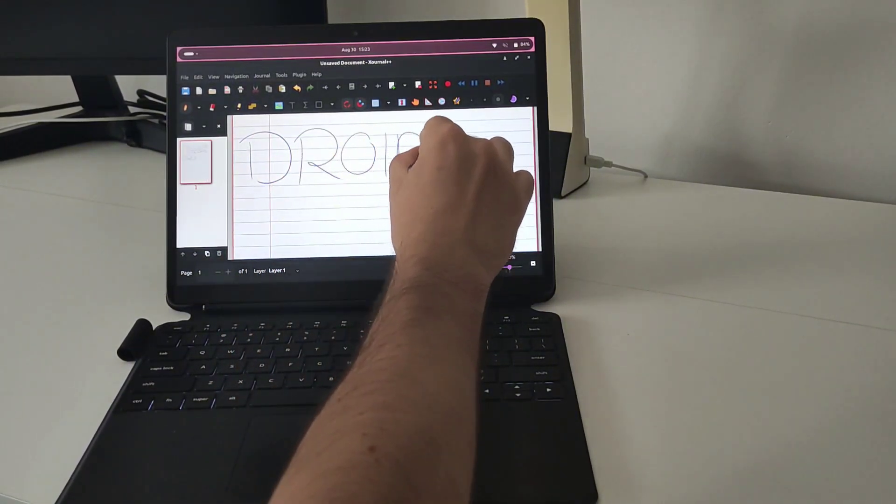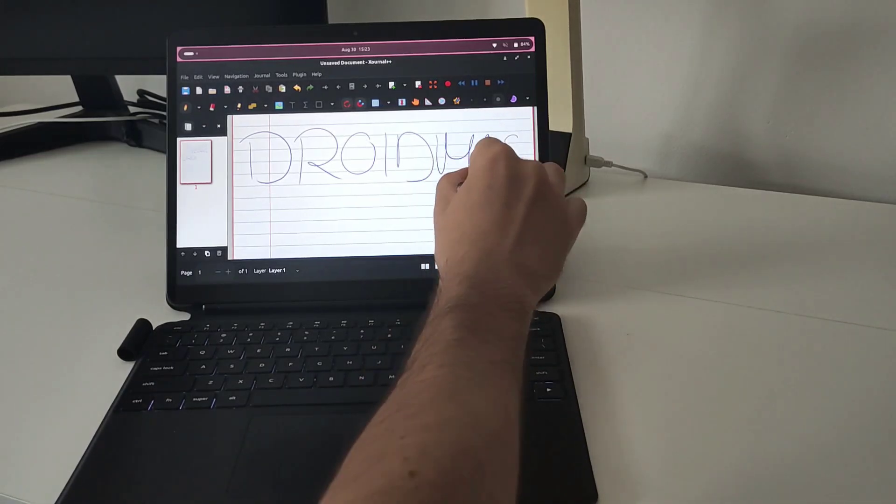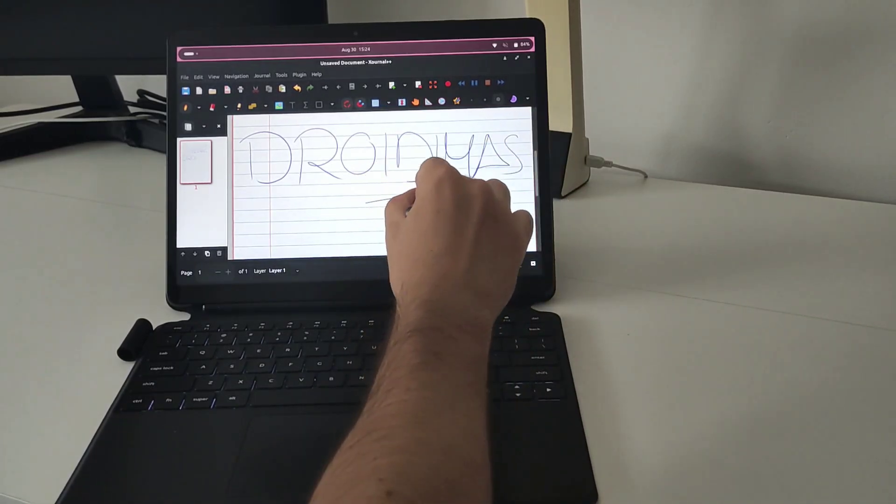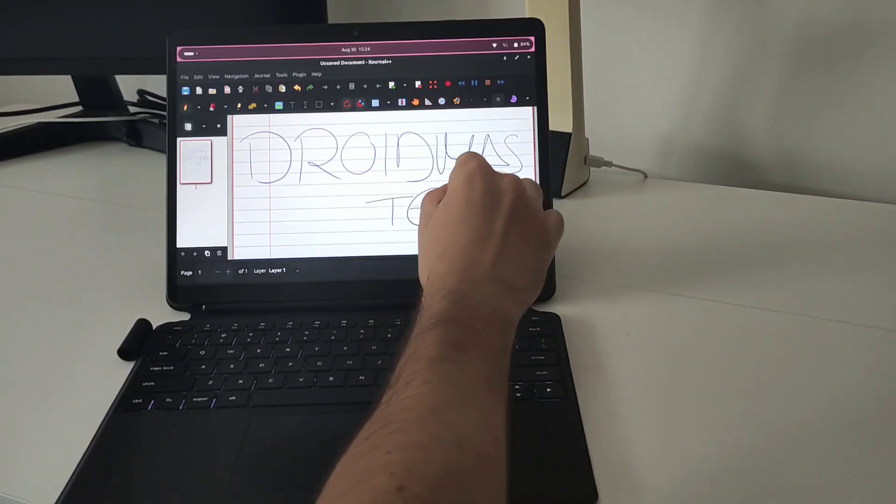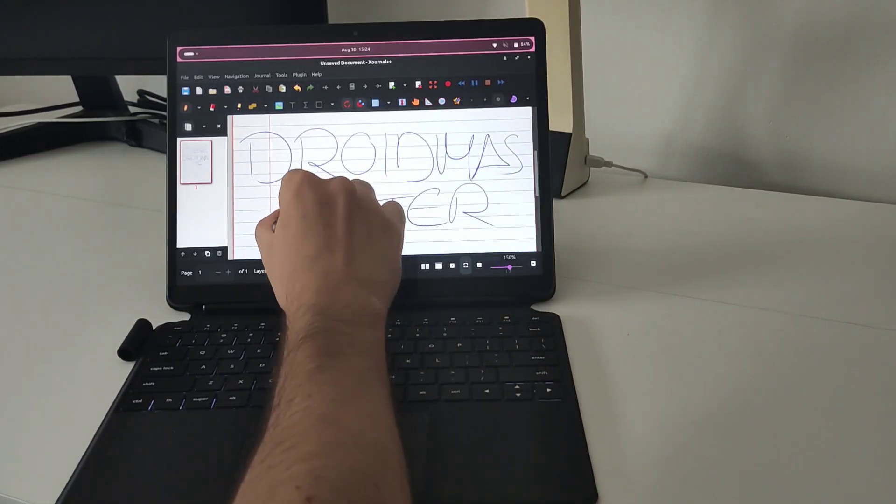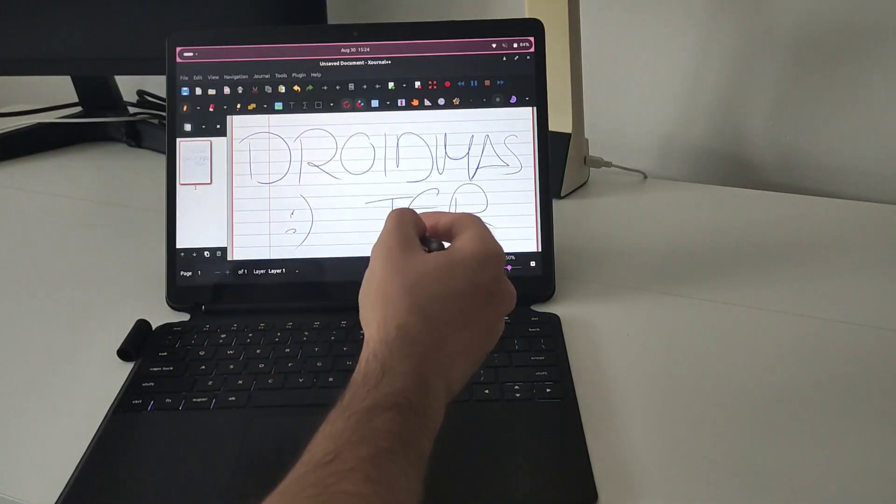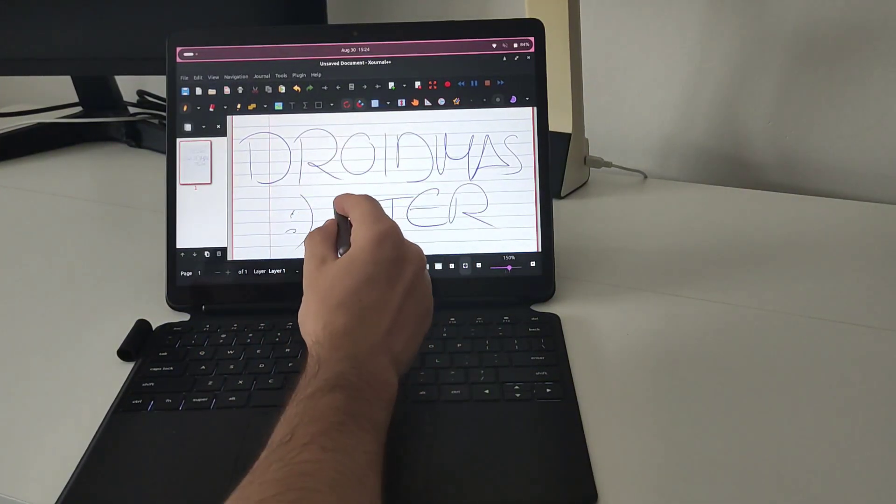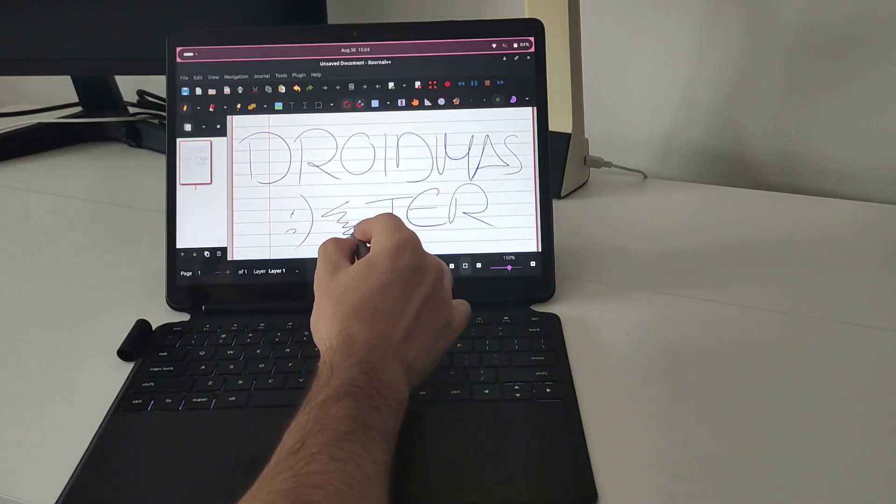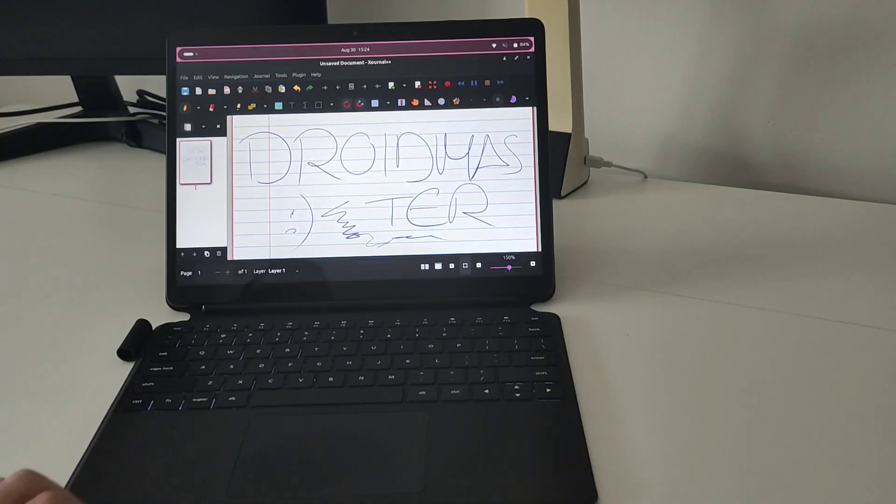Here you can see that I can draw without any problems using the pencil provided and this pencil has a pressure detection. So if you press the pencil against the screen the line will be wider and if you press just a little bit the line will be thinner.